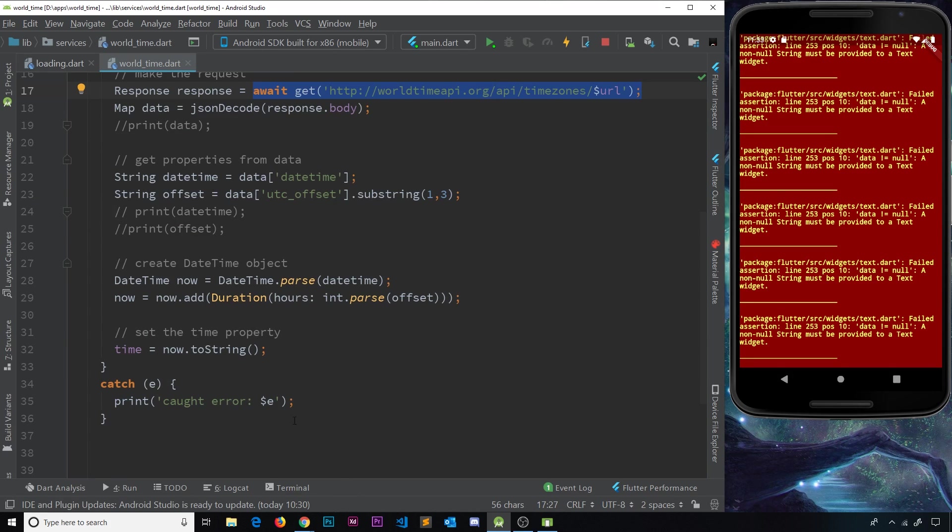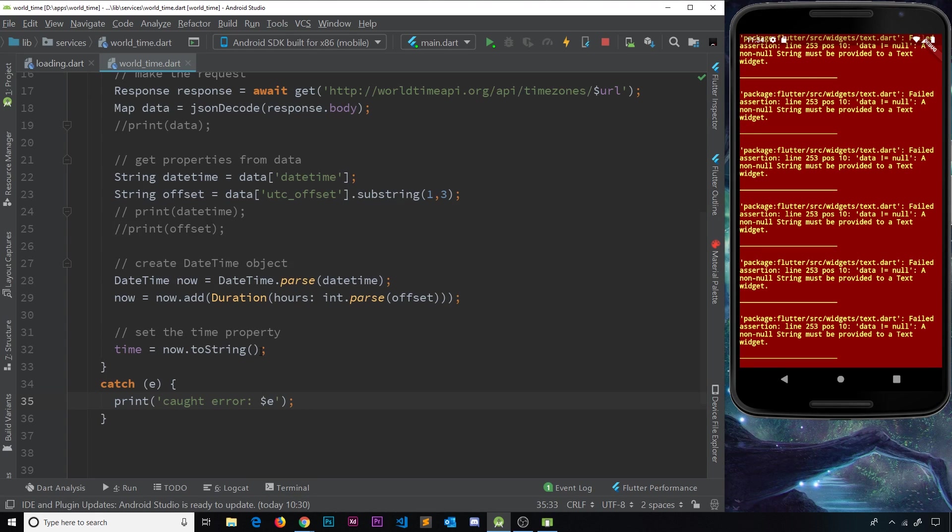So that's fine. We've printed out that error message now in the console for us to see. But also, what we should do is something so this doesn't happen.